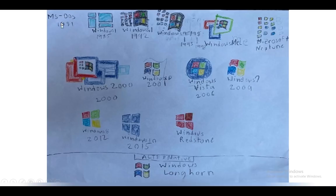The first one we have here is MS-DOS. It was made in 1981. MS-DOS ran the DOS programming language. MS-DOS stands for Microsoft Disk Operating System. The next one is Windows 1.